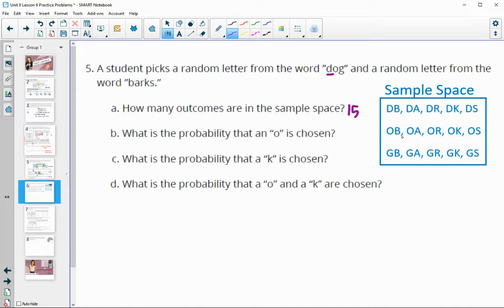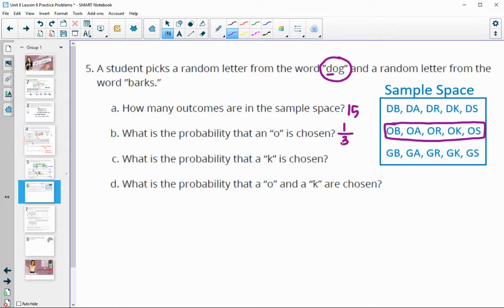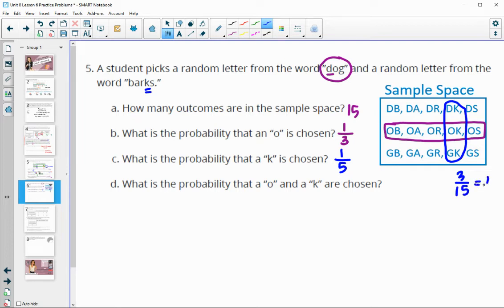What is the probability that an O is chosen? O is chosen in this whole row here, so that's five out of 15, or one out of three. What's the probability that K is chosen? K appears once in each row — it's one out of five letters of that word, and the pattern holds true: it's three out of 15 total, which simplifies to one-fifth. And then what's the probability that O and K are both chosen? That only happens once out of the 15 total options.